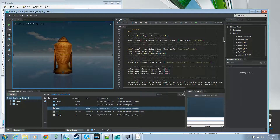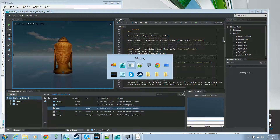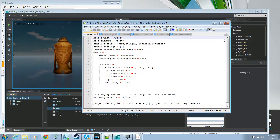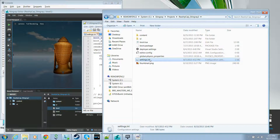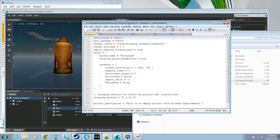That information is specified in the settings file, which is located in the root directory for your project. If you open up the settings file, the first line — the boot script — is what tells Stingray the name of the Lua file to load.